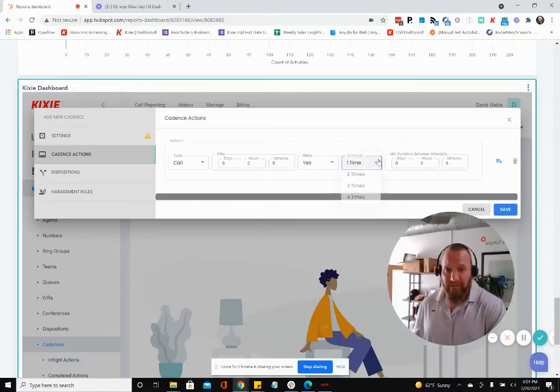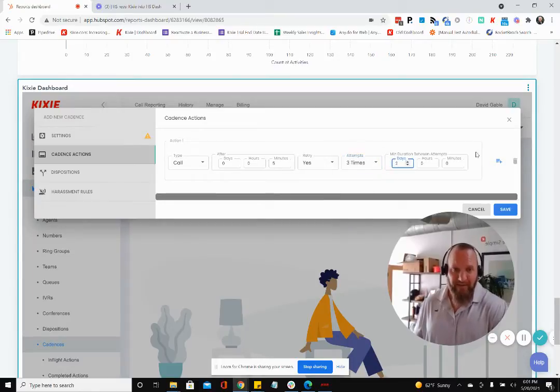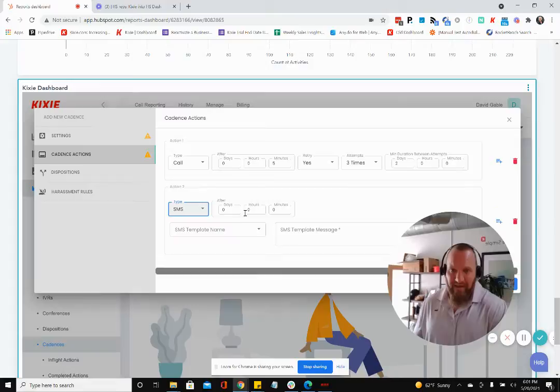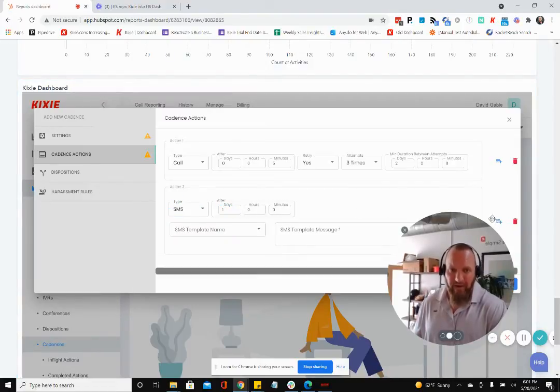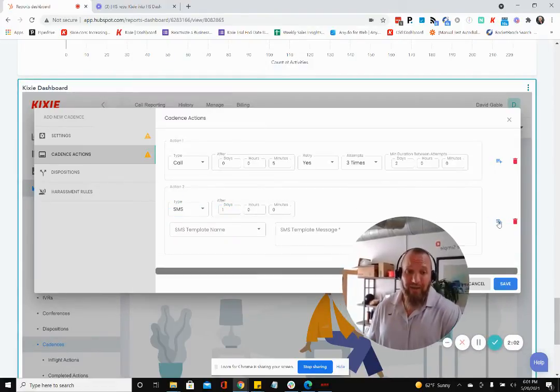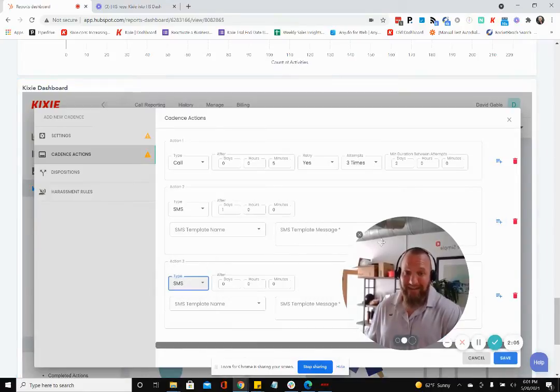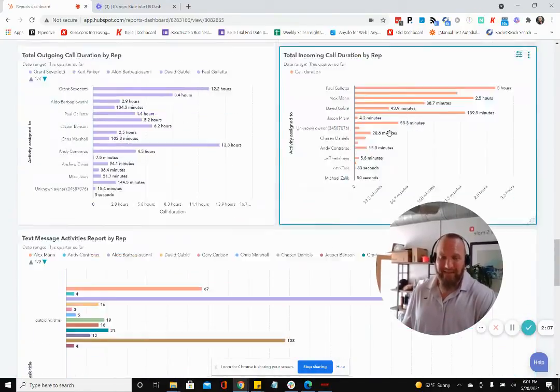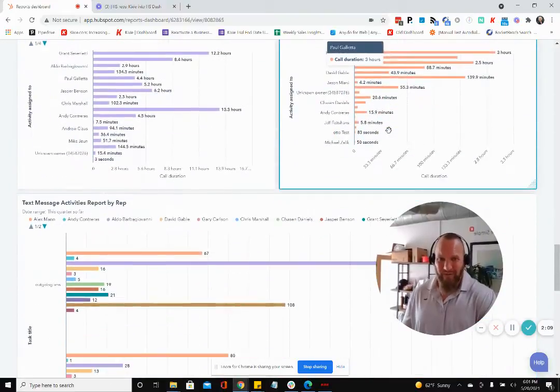And you can say, if you don't get a hold of them, you're going to retry three times over the course of the next two days and add some text messaging inside of here, maybe text them on day one and text them on day two and four. You can do all of that now right from inside of HubSpot without having to leave it at all, right from inside the same reporting tab where you're running all of your reports.